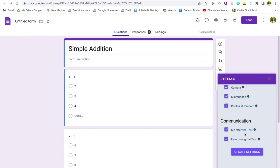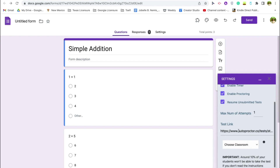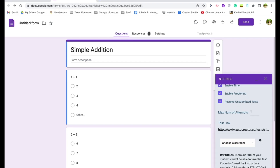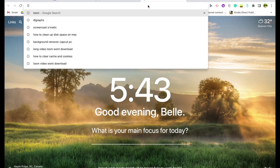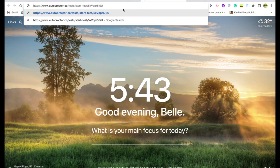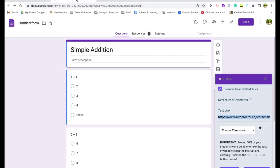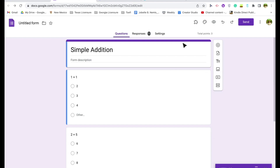For the results, you can choose to send the result after the test, and there's also a feature where the student gets notified every time auto proctor detects a violation. Click 'Update Settings.' The most important part is the link — you will have to give two links to your students. One is the test link, so let's copy this one.